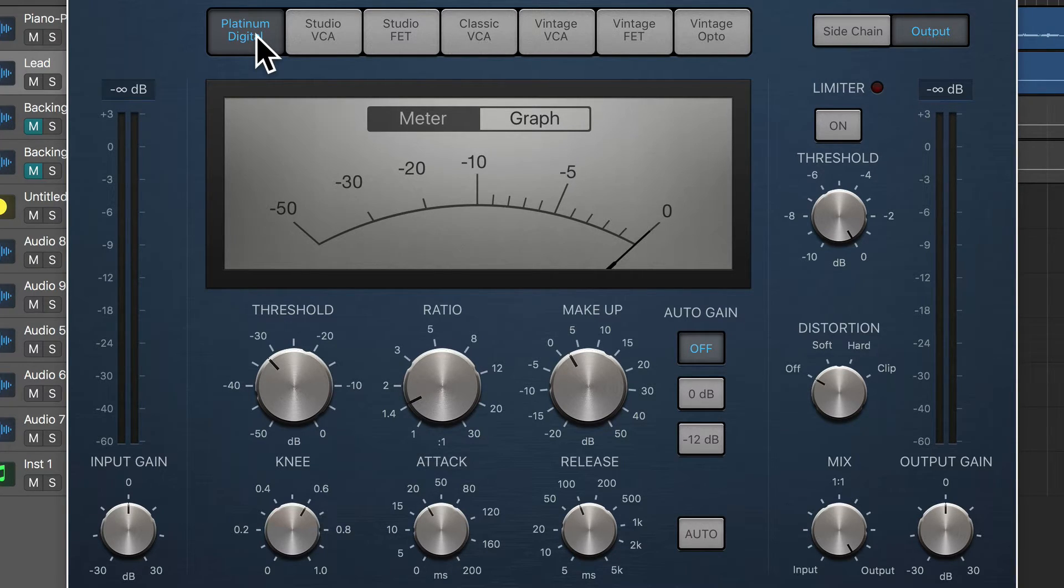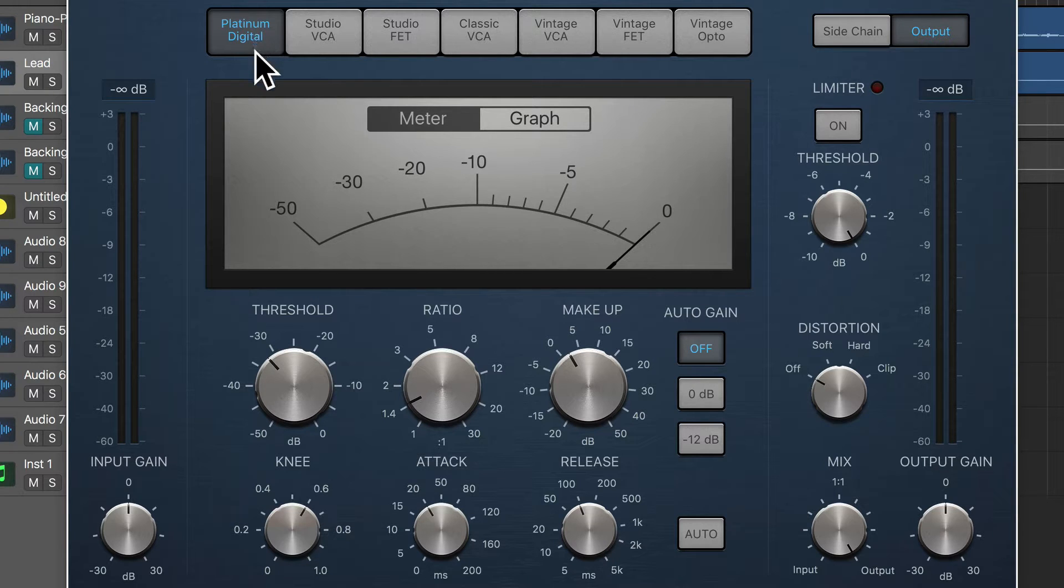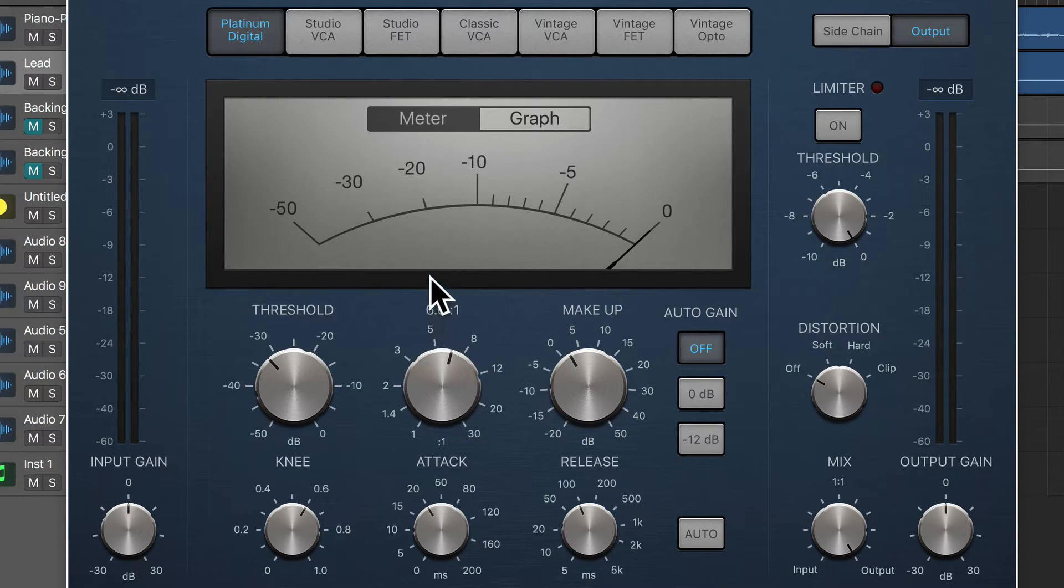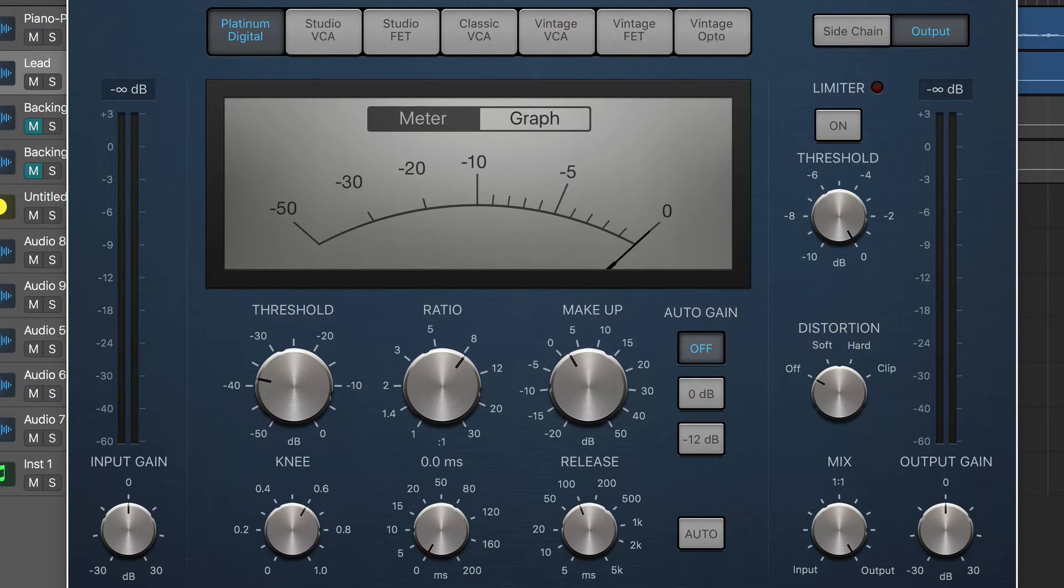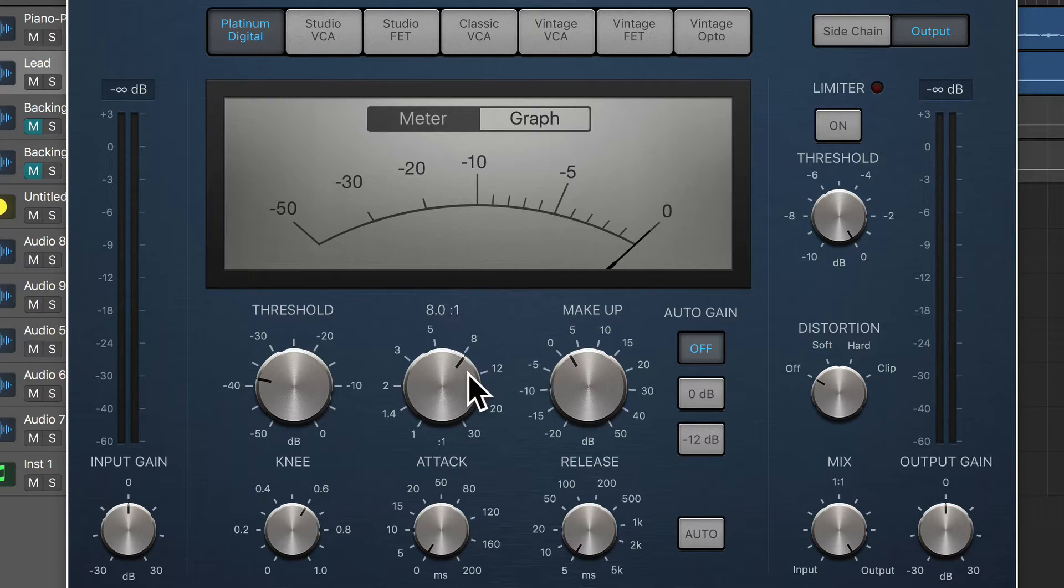I'm just going to create a really extreme setting. I'm going to turn up the ratio, have the threshold quite low, and I'm going to turn down the attack and release. Let's have a listen.